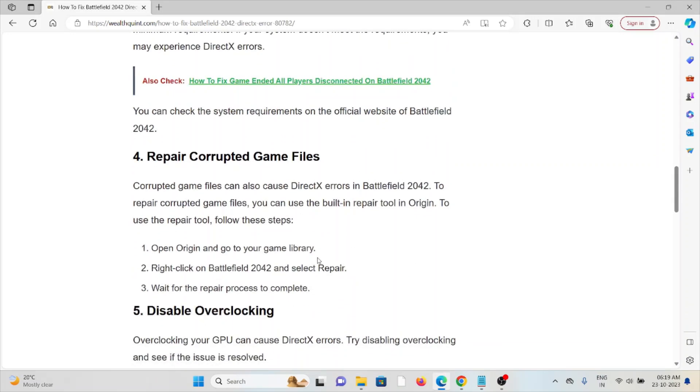The fourth method is to repair corrupted game files. Corrupted game files can cause DirectX errors in Battlefield 2042. To repair corrupted game files, you can use the built-in repair tool in Origin. To use the repair tool, open Origin and go to your library, right-click on Battlefield 2042 and select Repair, then wait for the repair process to complete.